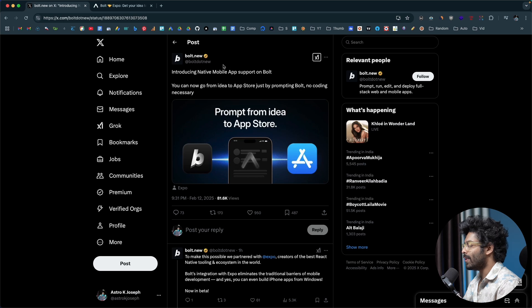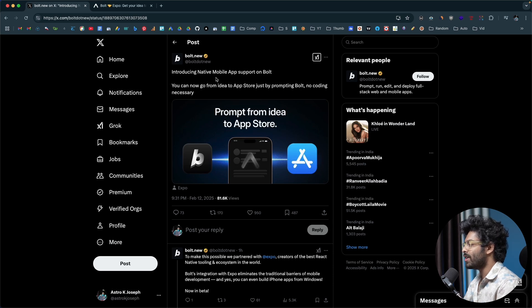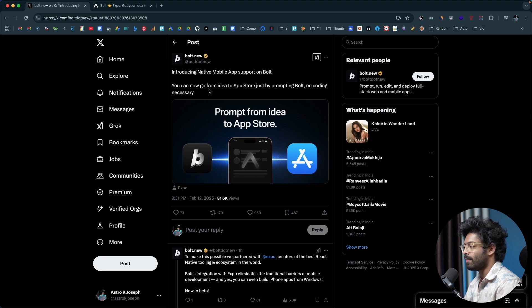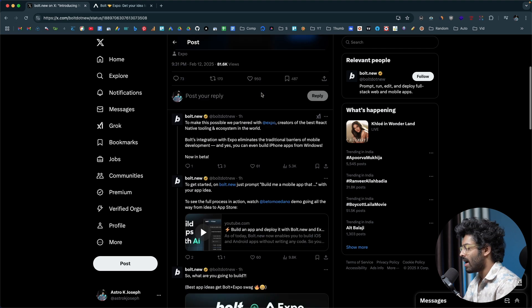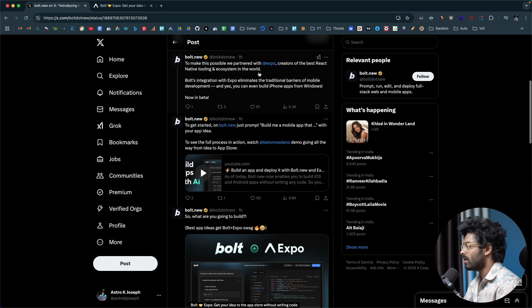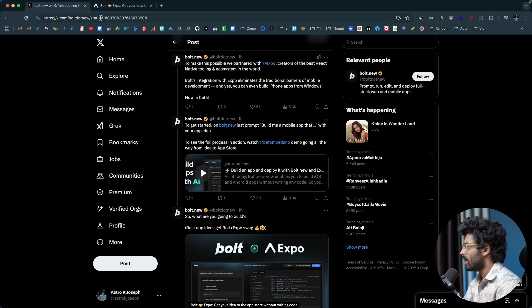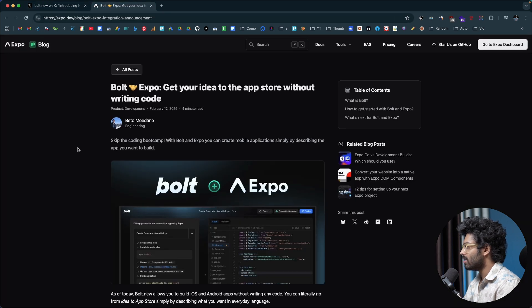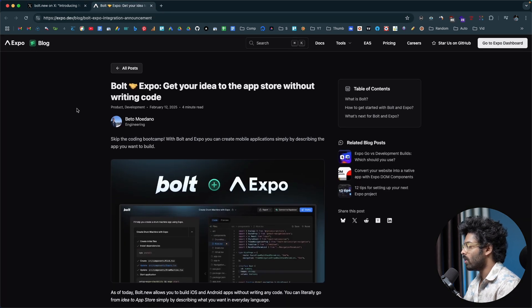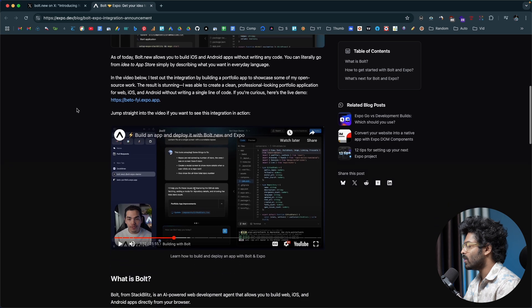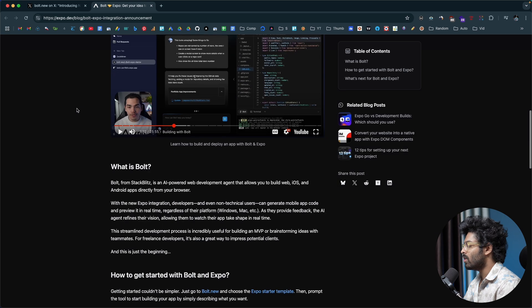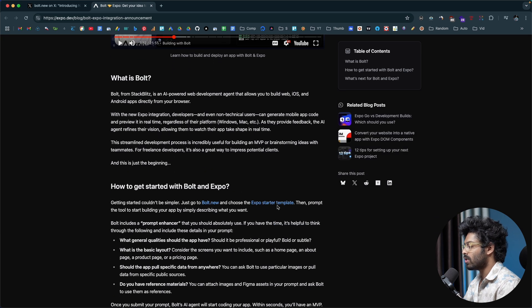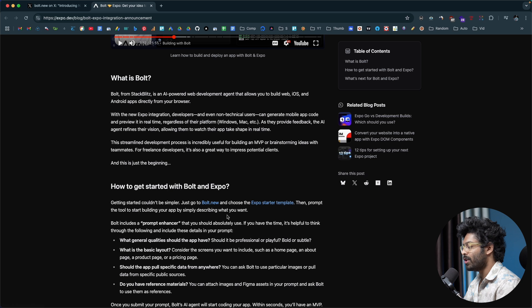This is a tweet shared by the Bolt.new team on X and it says introducing native mobile app support on Bolt. You can now go from idea to App Store just by prompting Bolt, no coding necessary. They're partnered with Expo for this particular feature. This is an official blog post on Expo.dev. As you can see, you can simply choose the Expo starter template and start building a mobile app using Bolt.new from scratch.